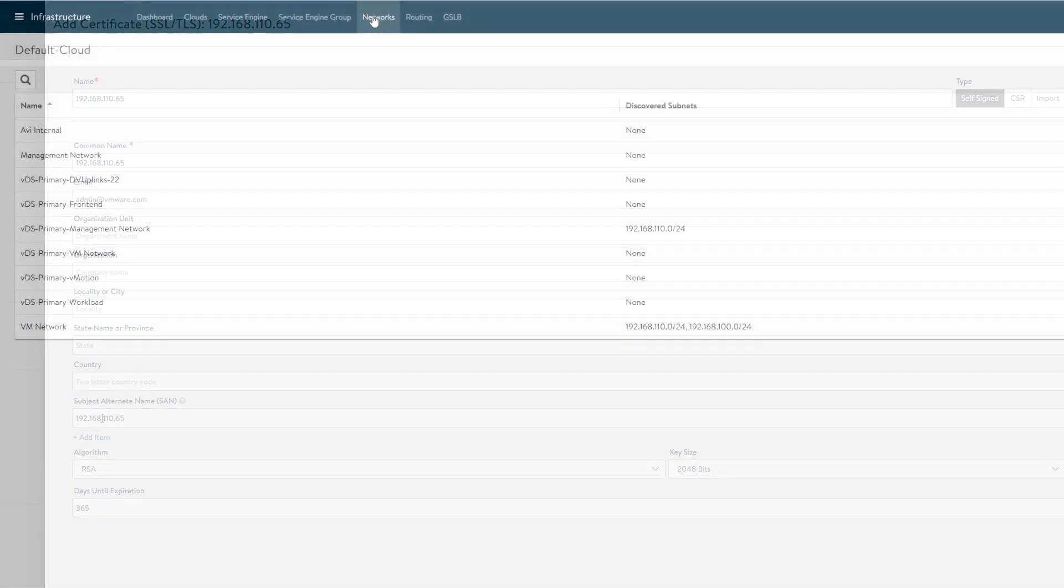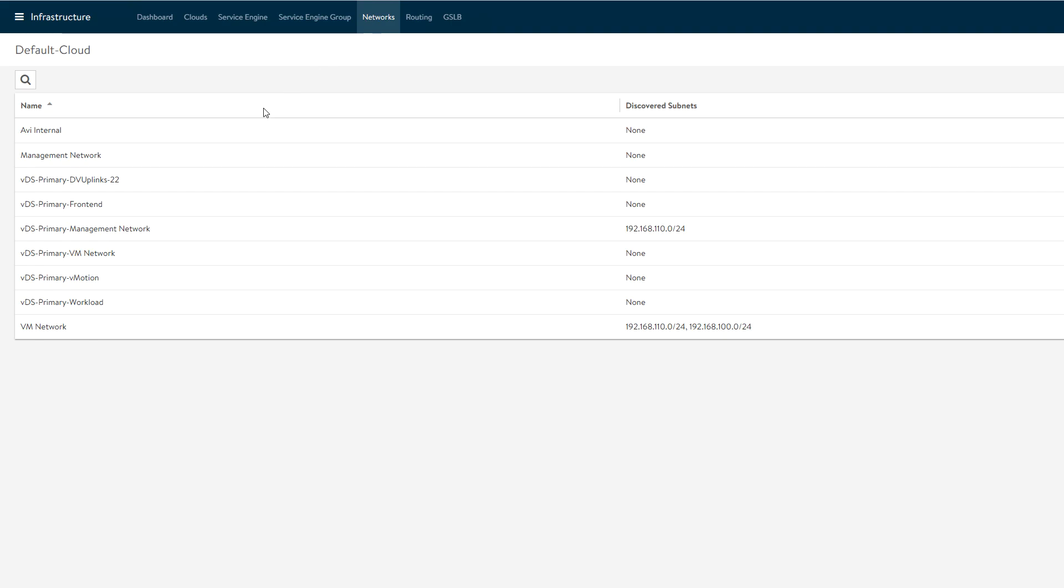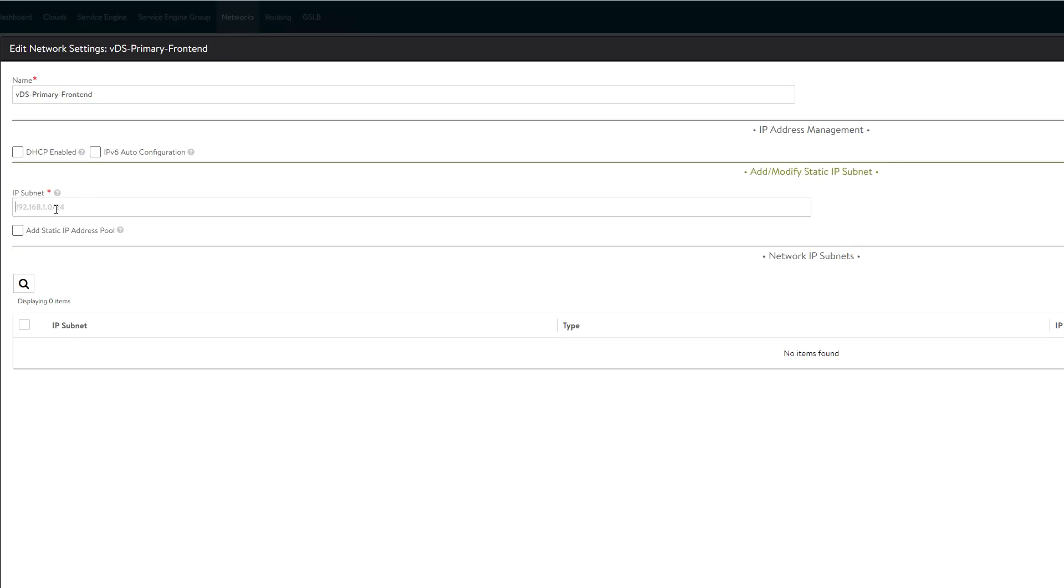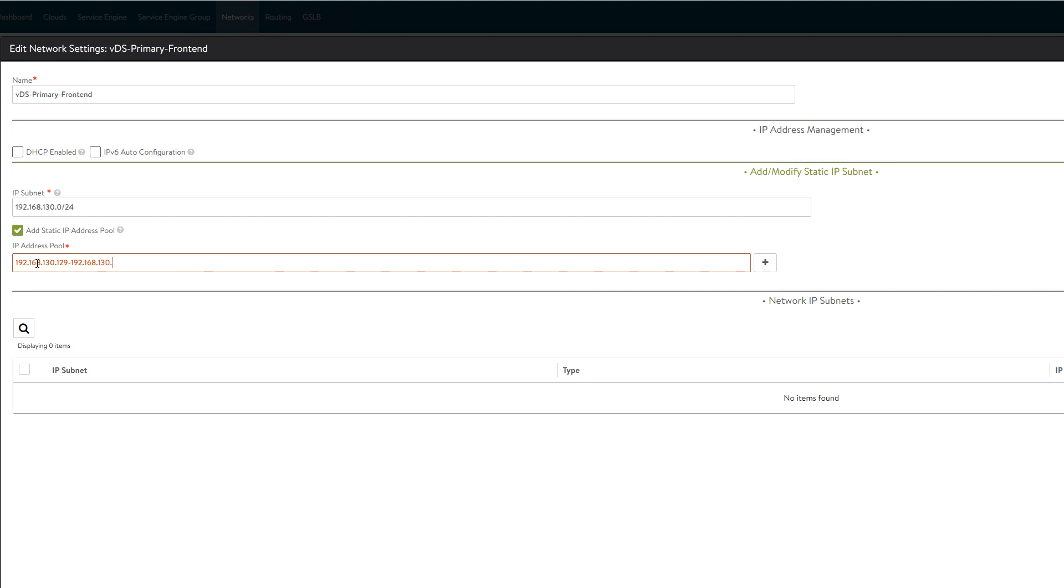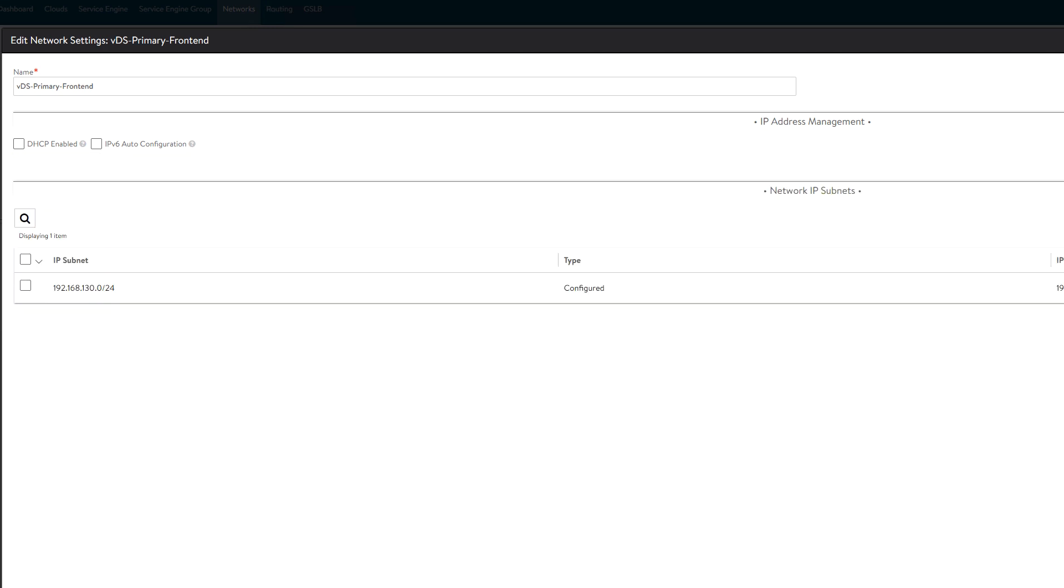The next step is to configure the data network. The load balancer VIPs will be assigned to service engines from this network. These VIPs are the interfaces that connect users to clusters and Kubernetes services. After selecting the port group, we specify the IP subnet associated with that port group, then create an IP address pool. The pool is a subset of the network and represents the range of available IPs to be assigned as VIPs.